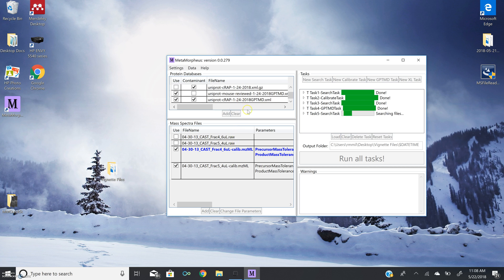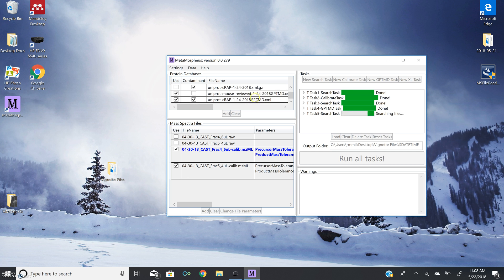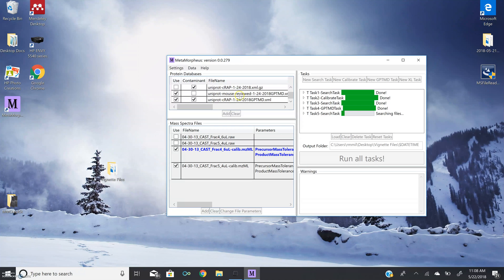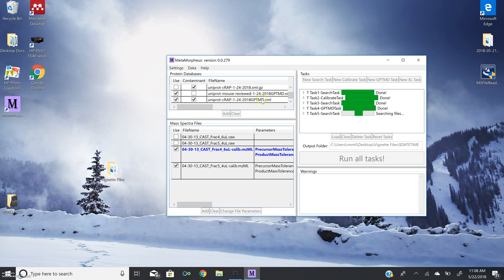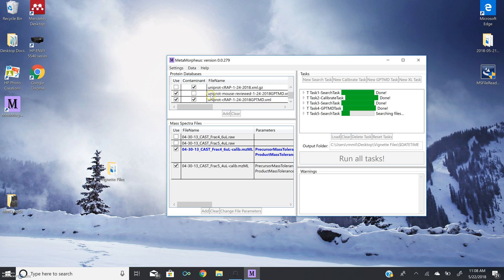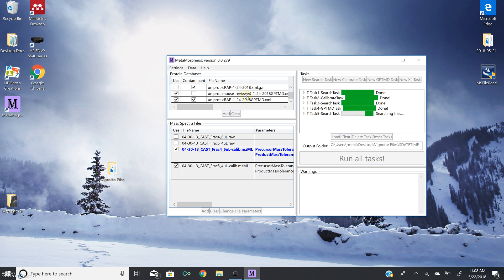Now with the completion of our GPTMD task, we can see that we have created additional databases for searching. We have created an enhanced database of our mouse containing all of the post-translational modifications and a GPTMD-enhanced contaminant database. And these are automatically put into our protein database window. And if you'll notice, now these databases have been clicked for use and the original databases are unchecked. So our GPTMD-enhanced databases will be used for all subsequent tasks.